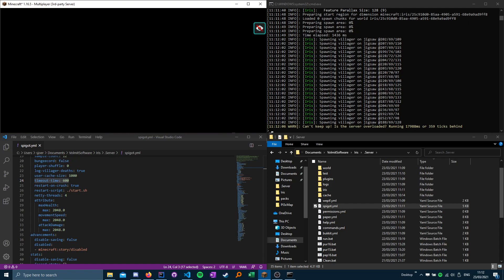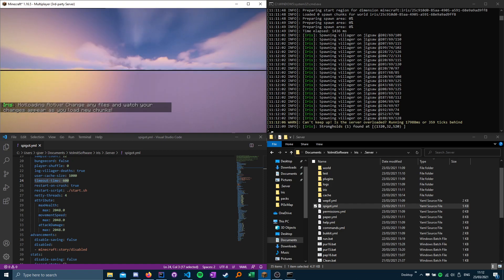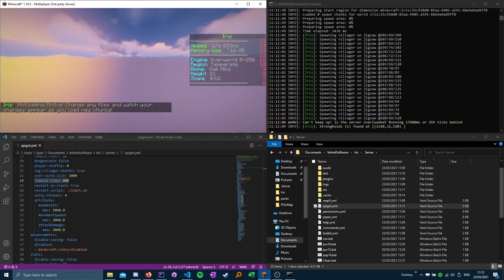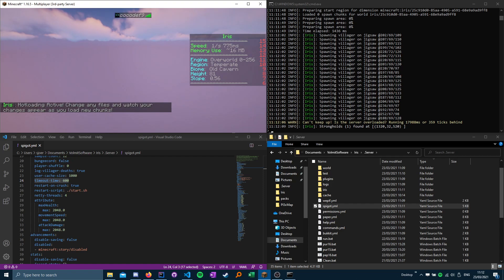And there we go. And that's how you install the second version of the overworld in the latest version of Iris.